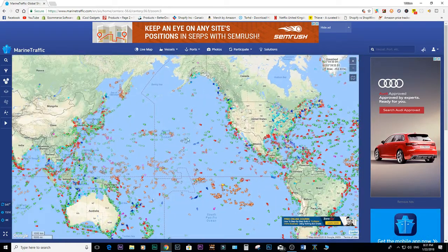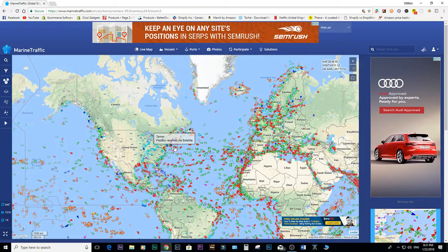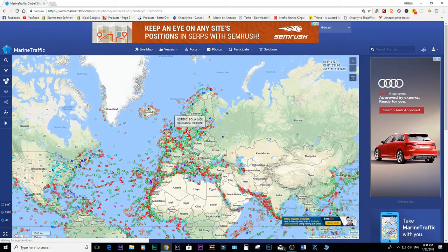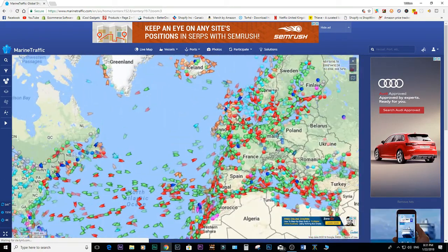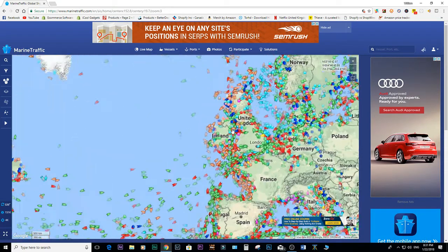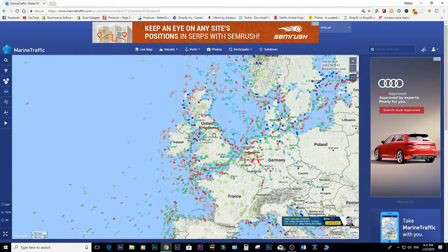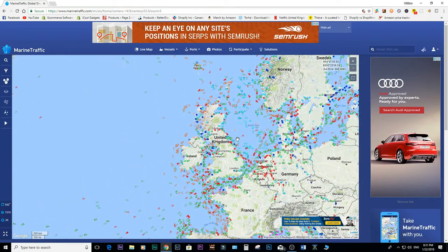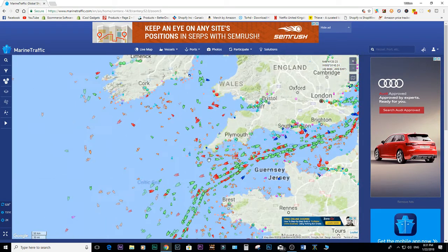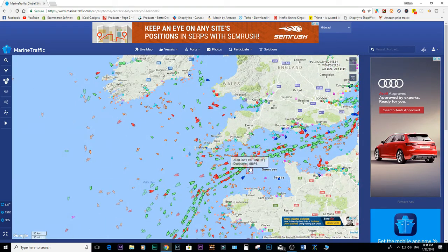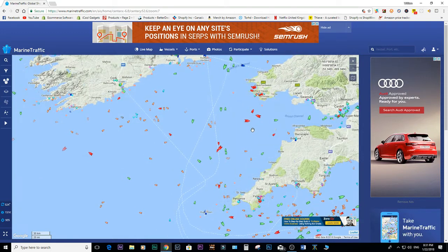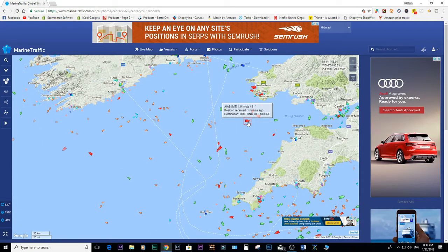We can scroll around the map and pick an area. I'm from the UK, so zooming into the UK we can see how busy the waters are around the United Kingdom and through into France. The English Channel is chock-a-block with ships. We can hover over a ship and it'll give us the ship speed, how long ago the position was received via GPS, and its destination.